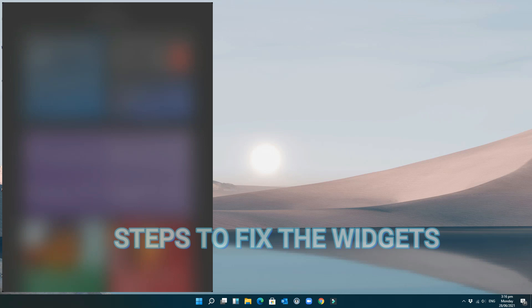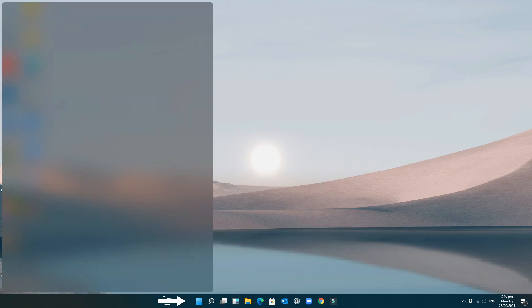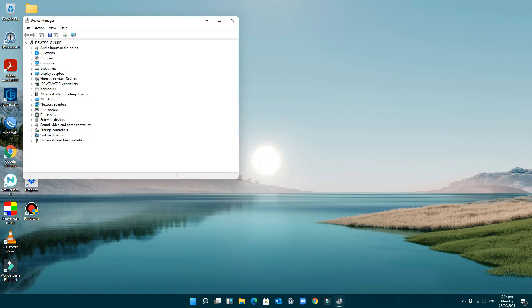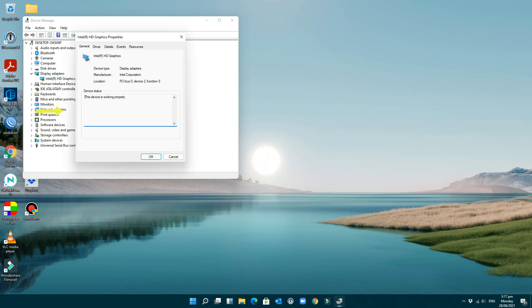Here are the steps to fix the widget. First, right-click on the Start menu. Click on Device Manager. Expand the Display Adapter. Then right-click on your graphics card and open Properties.